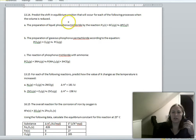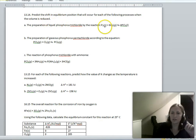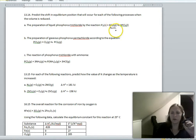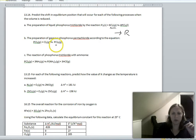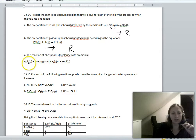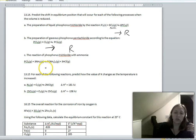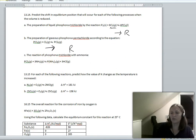Example 13.14: predicting equilibrium shifts when volume is reduced for three reactions. For the first reaction with only one mole of gas present, reducing volume squishes it — shifts right. For a reaction with more moles on the left than the right, squishing shifts right to relieve pressure. For a reaction with equal moles of gas on both sides — one plus three moles on each side — reducing volume has no effect on equilibrium position.